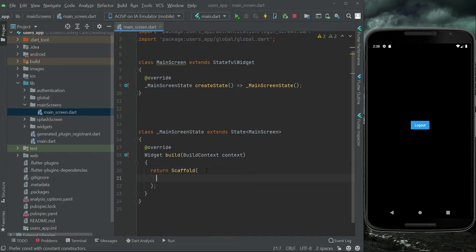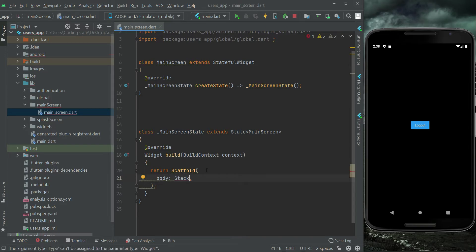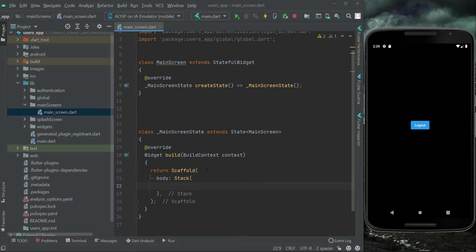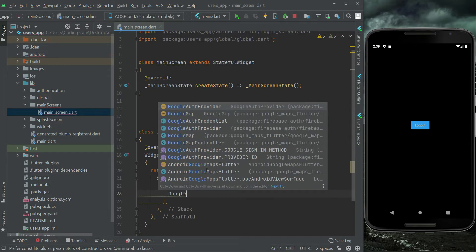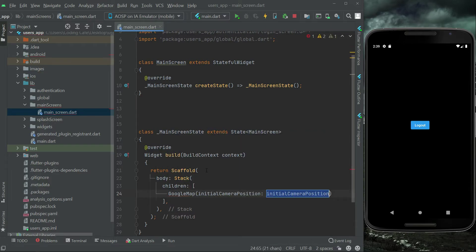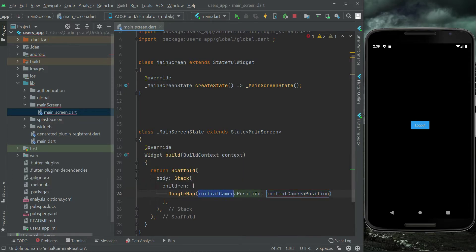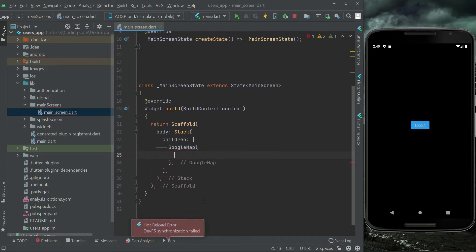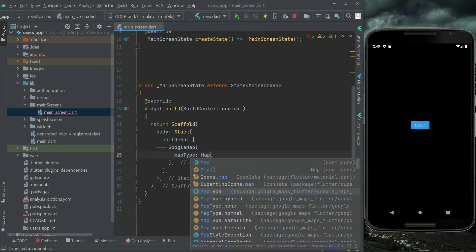First of all, we'll need a Scaffold widget, and then in the body of this page we can simply add a Stack. Stack is a multi-children widget, and we can first add GoogleMaps — later on we will add further things to our main screen as well, which is why we use Stack. So we can say GoogleMaps and first define the map type.